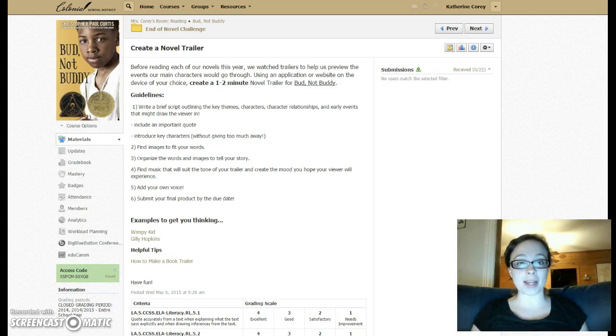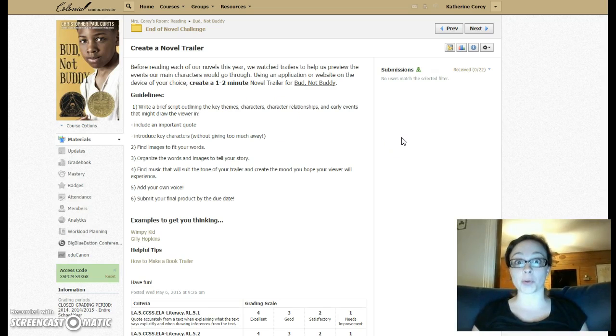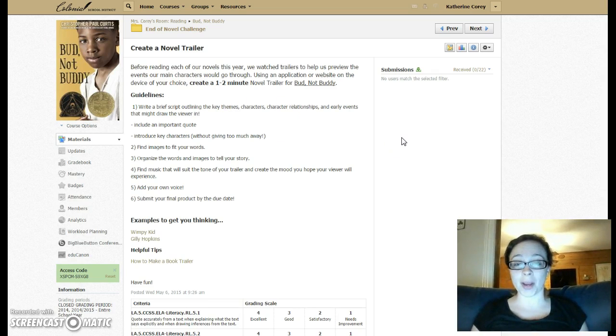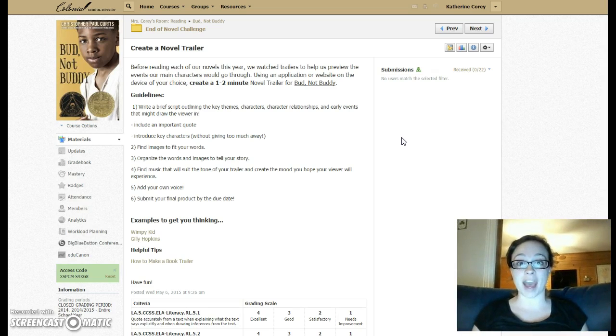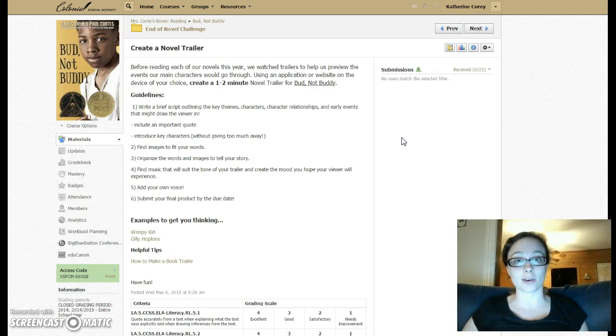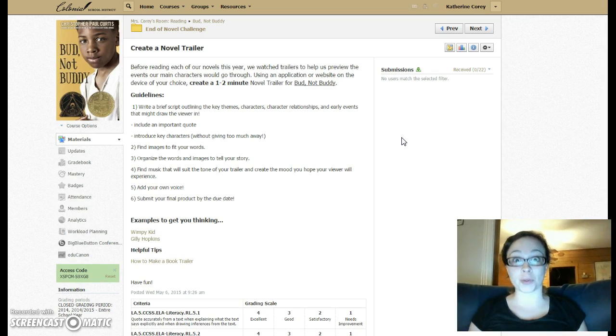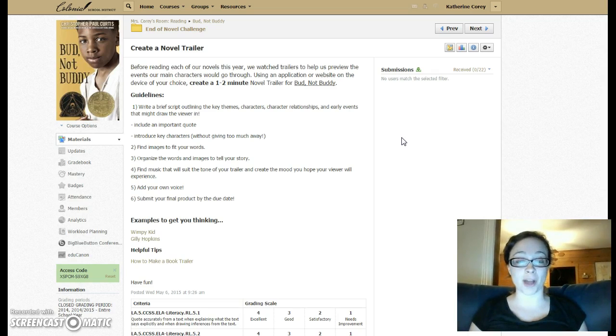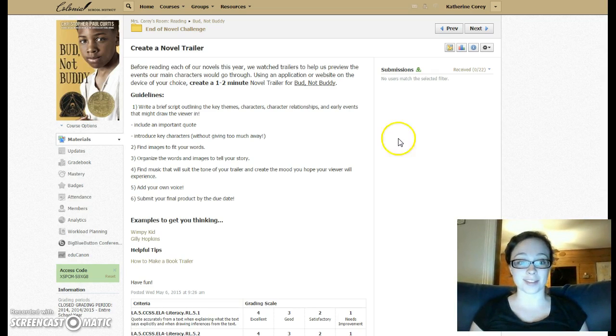Though there are many more apps that you could use on your own device. You could use Flipagram, which many of you guys have used in the past to create your vocabulary videos. The choices are endless. It's merely up to you to make the right choice and to do the novel justice.